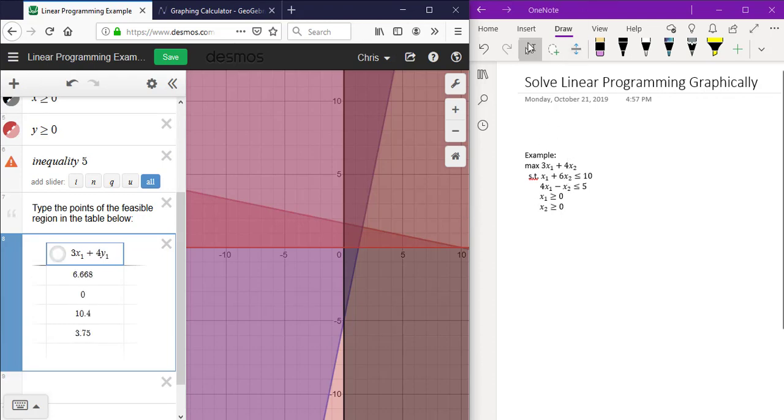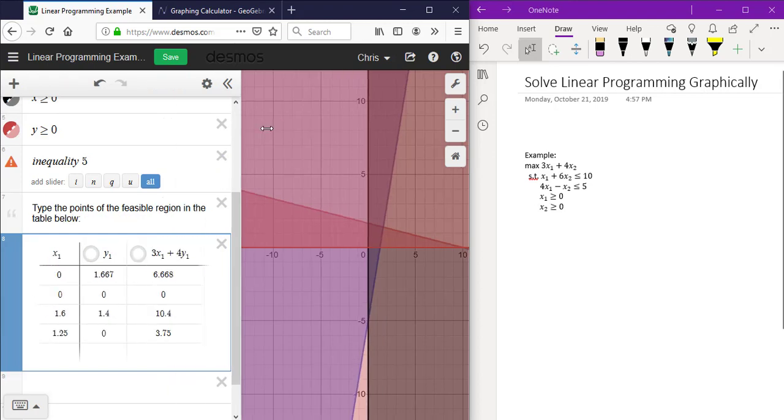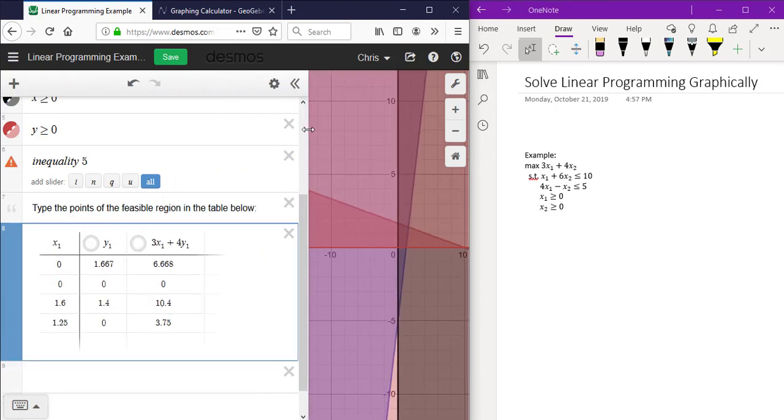Doing that will provide these values of the objective function at each point for the feasible region.